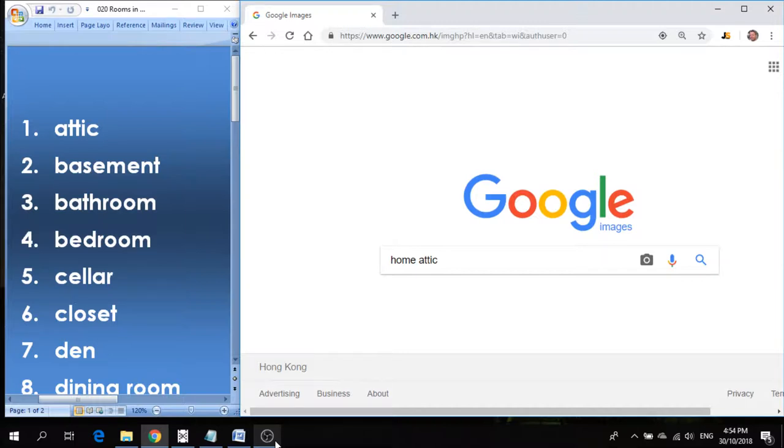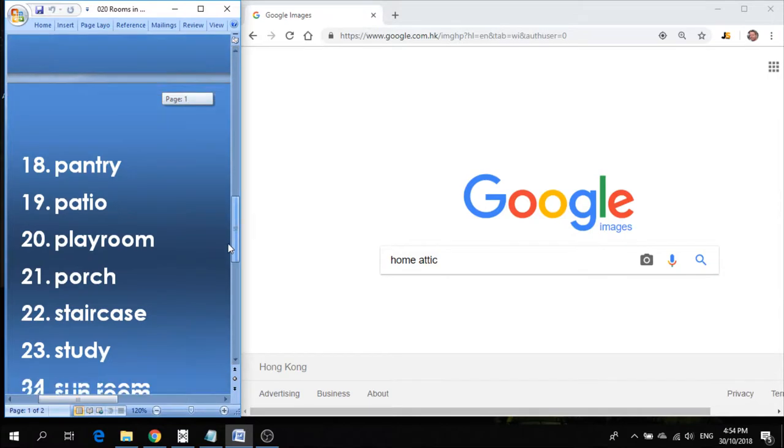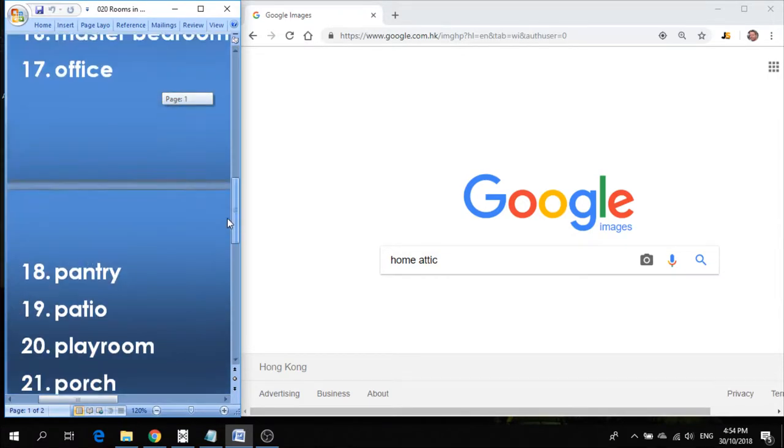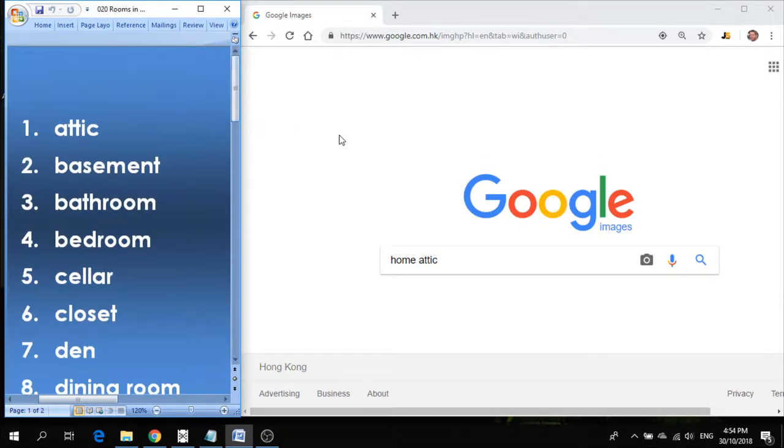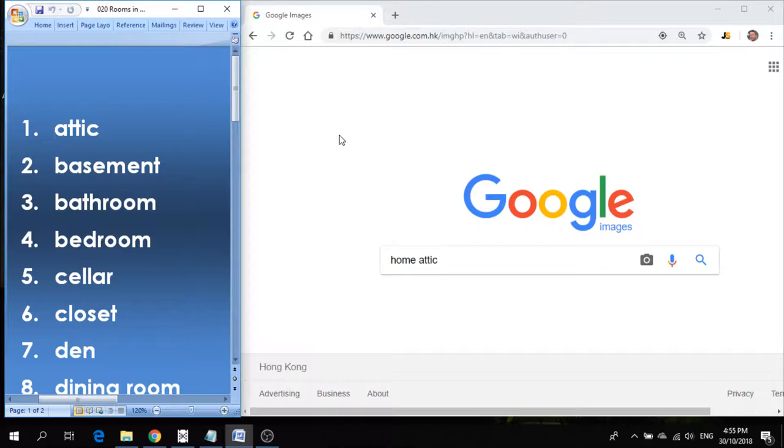And also improve your understanding of English. So it's great to have you here. We'll be sharing a list of how many today on this list? Let's see, 26 vocabulary words. And the topic today is Lesson 20, and this is rooms in a house.